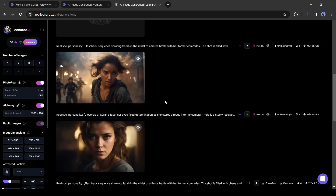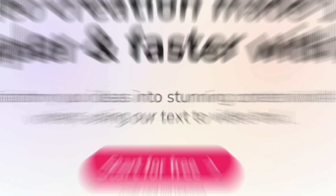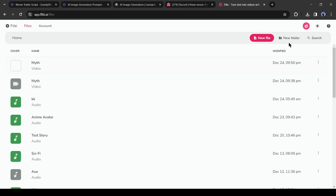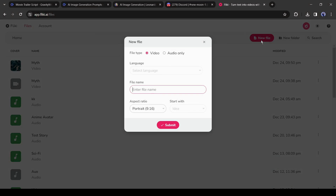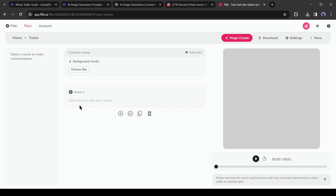Our image and video generation is completed. Now we will generate the voiceover. I will use Fleeky AI. After coming to Fleeky AI, create an account. Click on 'New File,' select 'Audio Only,' then select language and accents, give a title, and select the empty file. Hit the 'Submit' button.